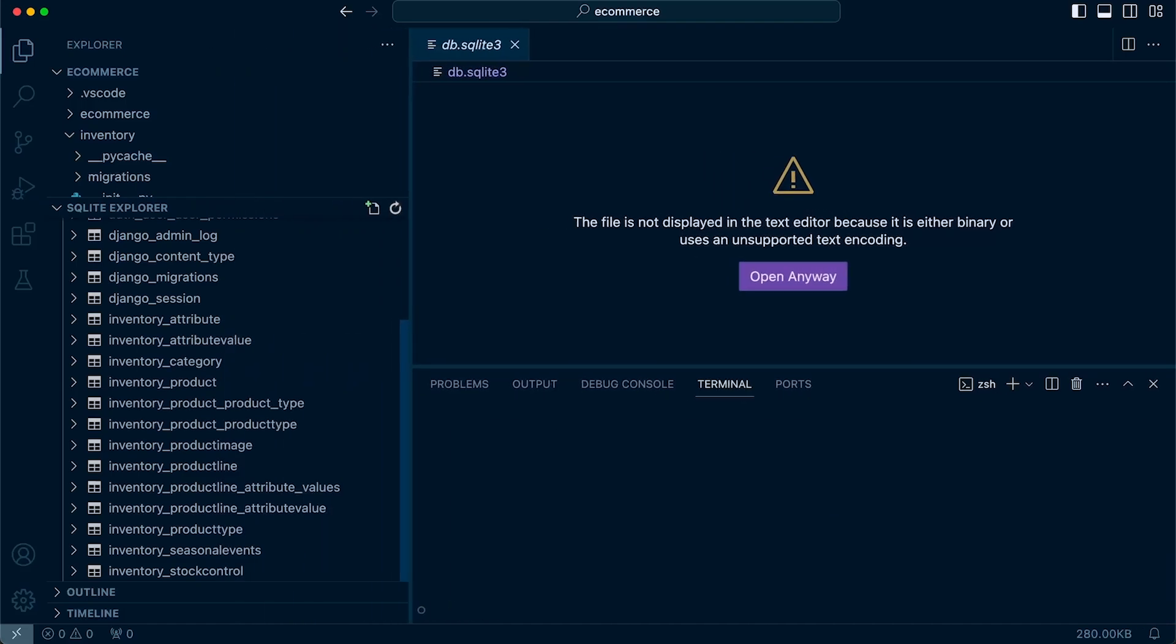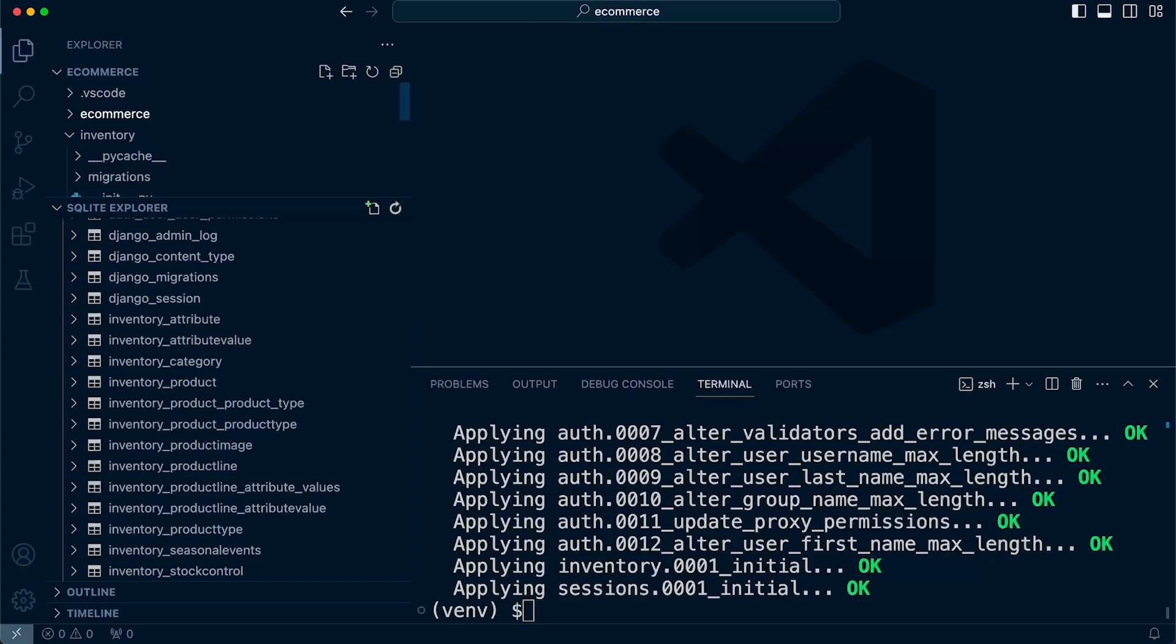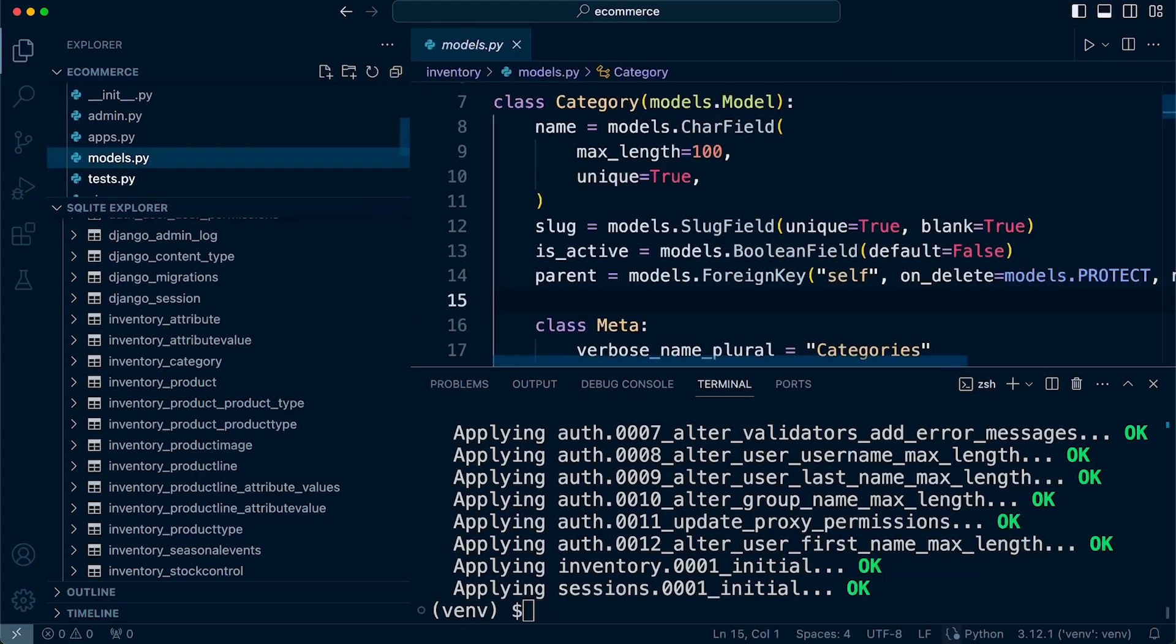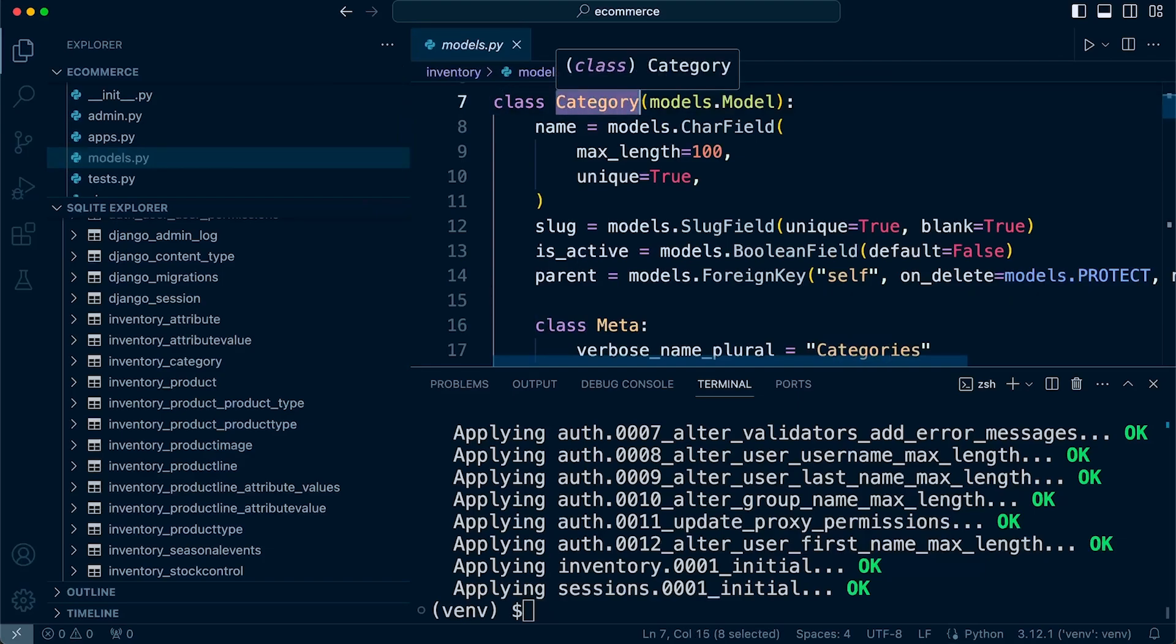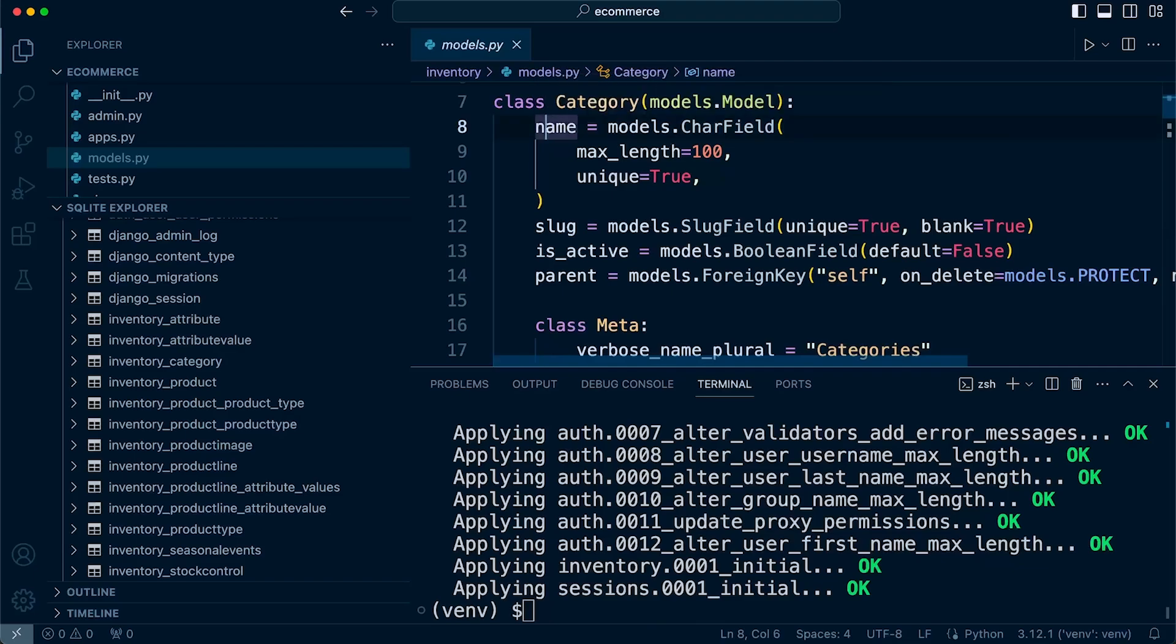Down here, you can see the infantry product category tables. So if I close that, go into infantry models just to show you how this correlates. So this is a category table that we've defined or category model that we've defined. It has a name, slug, is_active parent field.